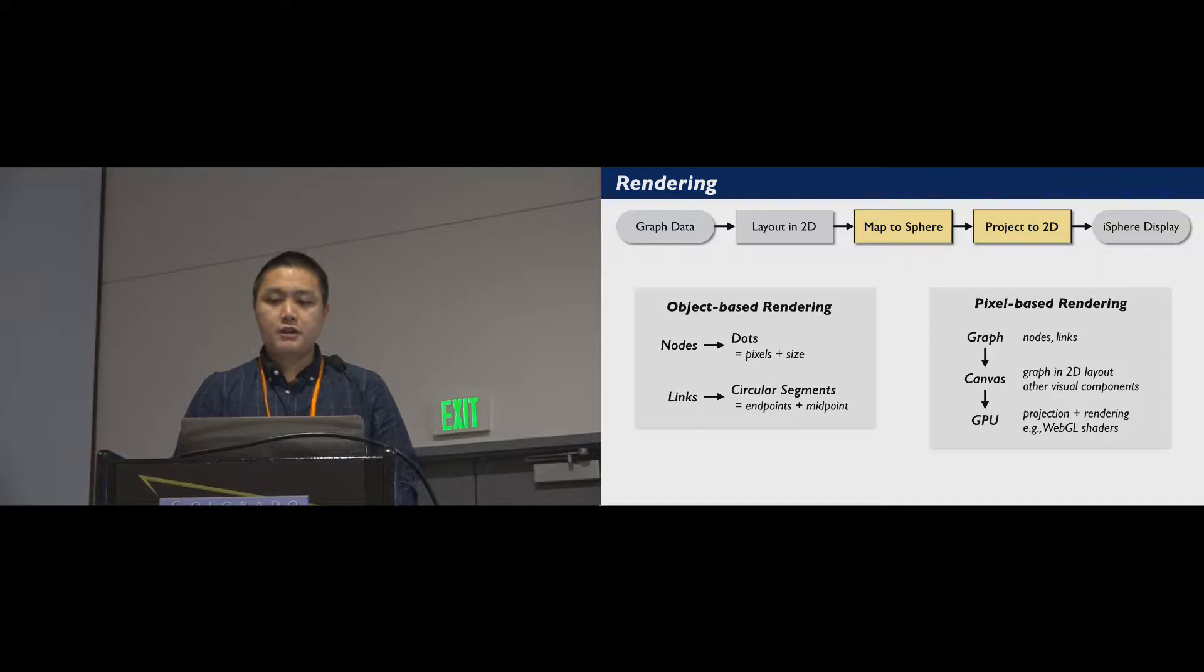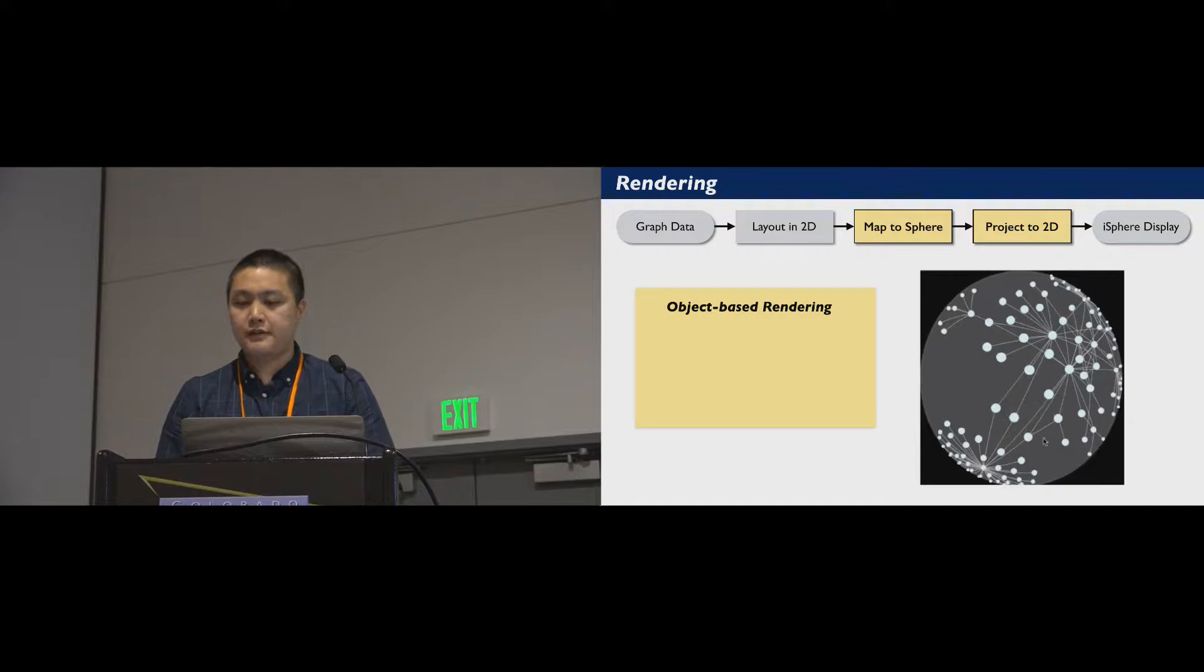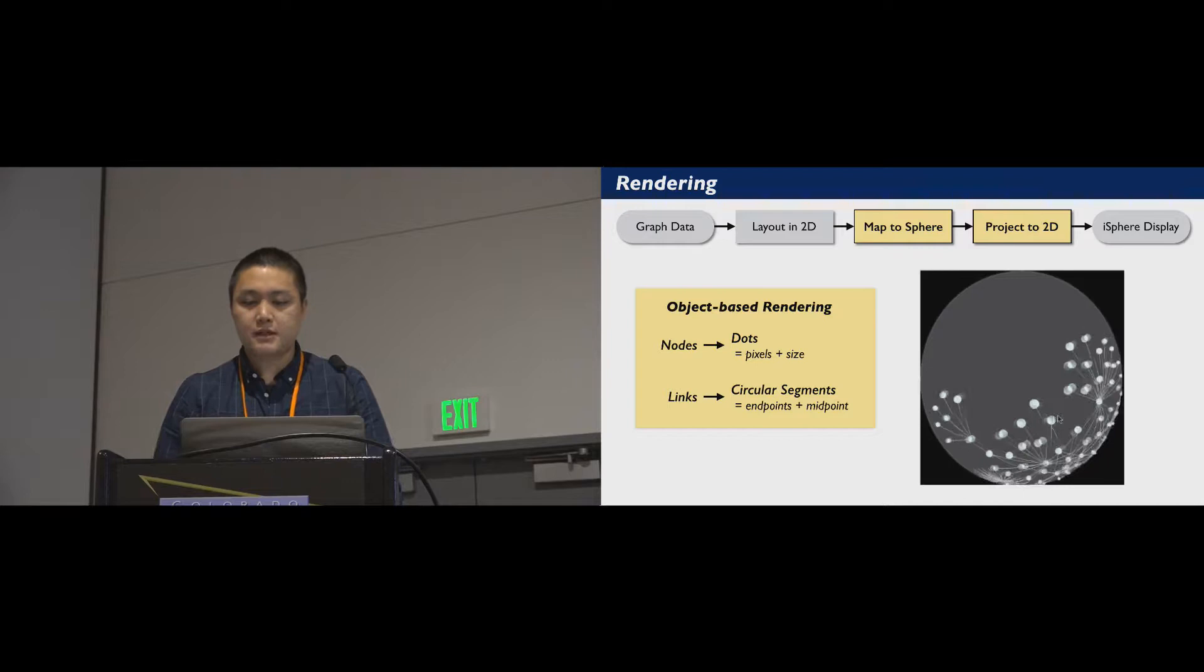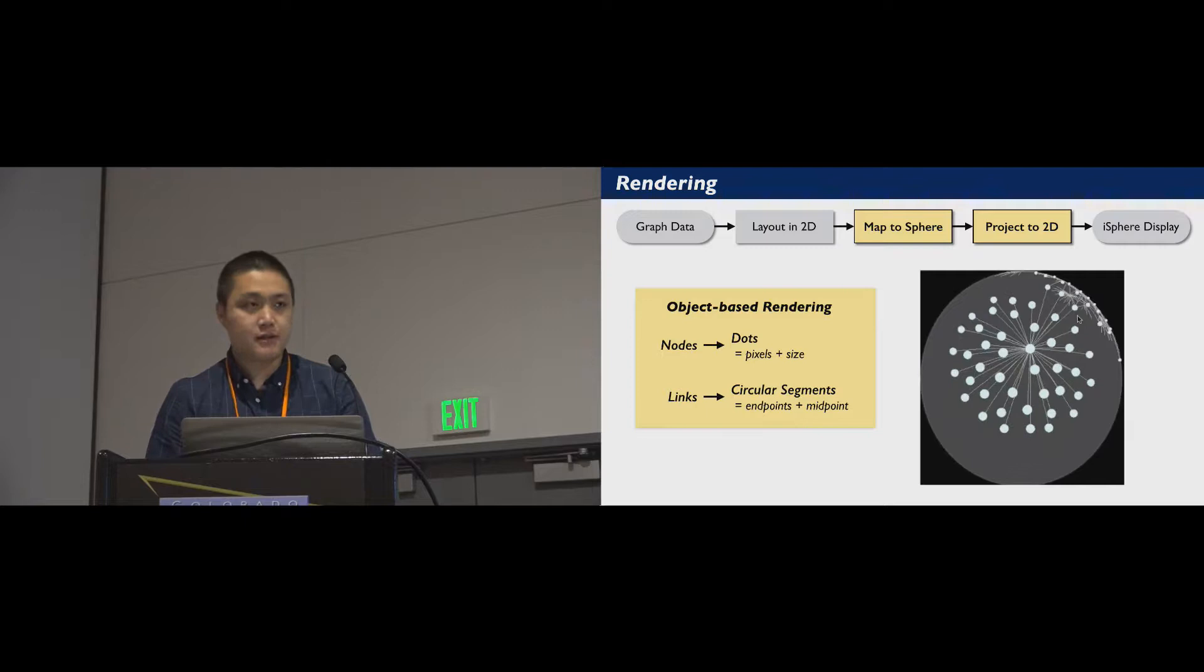We introduced two approaches for this rendering process. First, the object-based approach uses the geometry property of the stereographic projection to map the nodes and links of a graph. Here, each node is mapped to a dot on the sphere, and each link, which is a straight line, becomes a circular segment determined by its endpoints and midpoints. This approach can produce high-definition displays and support interactions with the object, but it is hard to handle items beyond dots and lines.